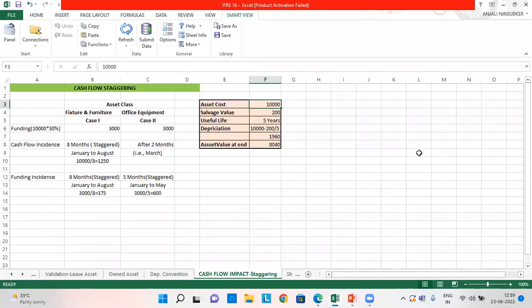This is my Excel sheet in which I have all the details relating to the asset on which we are going to test the different cases of cash flow incidence and funding incidence. I've taken two cases here — for asset class fixture and furniture, and for the asset class office equipment.